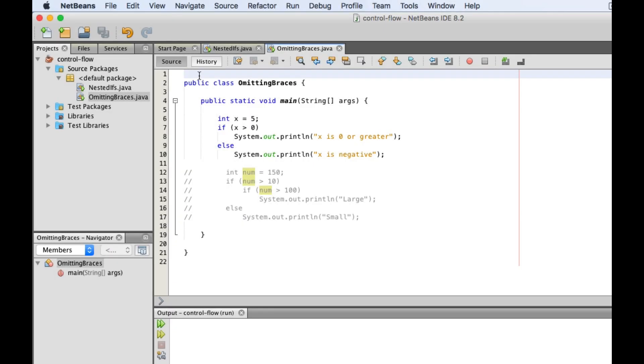You are allowed to omit curly braces when defining the body of an if statement provided that the body only contains one statement, such as in this example right here.